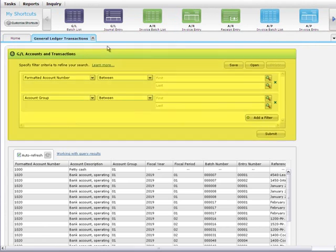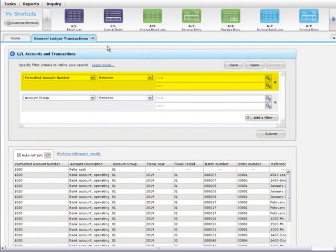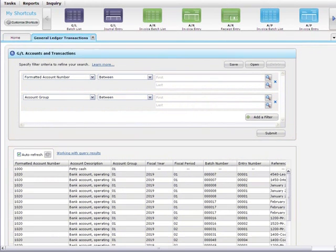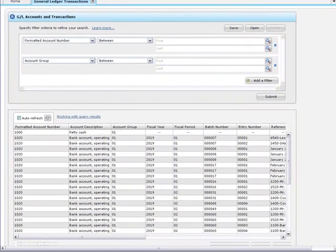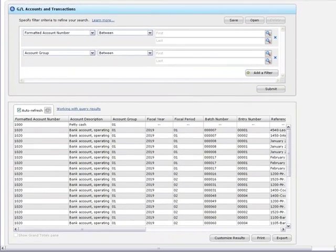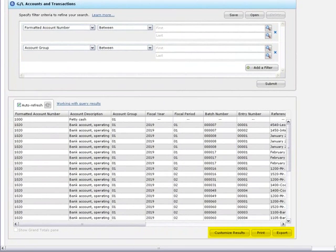When you open a query, you'll see the filters panel and the results grid. You use the filters panel to create and manage query filters, and you use the results grid to customize and export the results of your query.